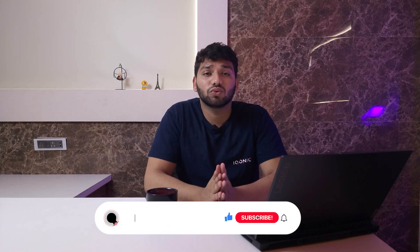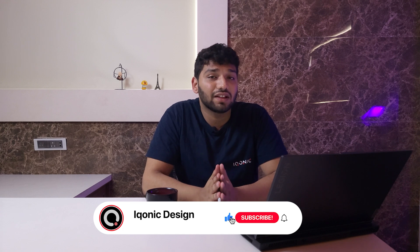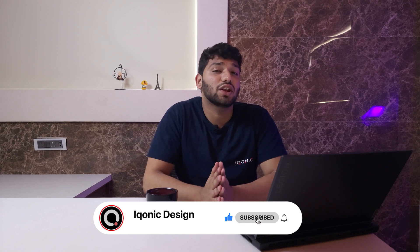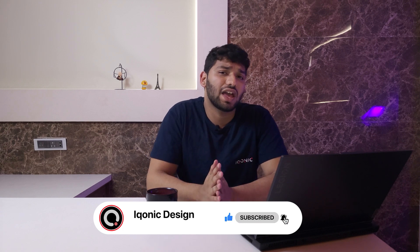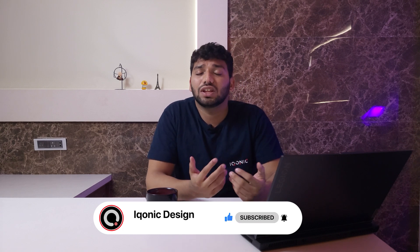Stay connected with me, subscribe to this channel, like this video, share it with your friends so they can also take advantage of this easy course. Till then, hasta la vista!